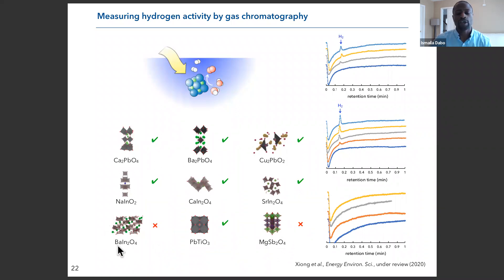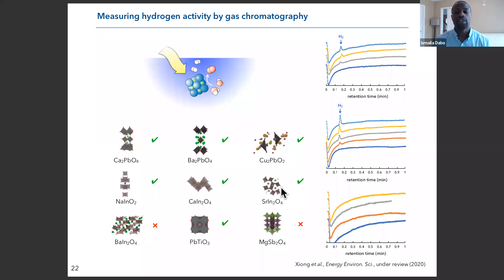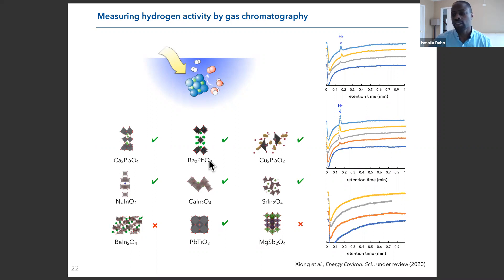With that, we feel we have a conclusive first set of results showing that if you combine experiment and theory, and are careful about solving the equations of quantum mechanics — taking into account electron interactions in a refined way and checking for magnetic order — you can computationally and experimentally discover new photocatalysts. In particular, calcium plumbate and barium plumbate have not been previously reported in the literature as photocatalysts. We submitted this paper to Energy & Environmental Science, and it should appear soon.